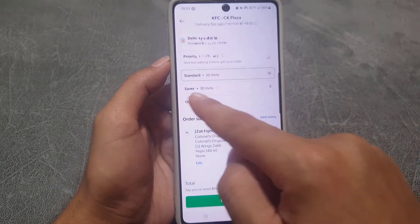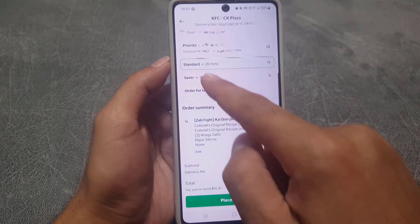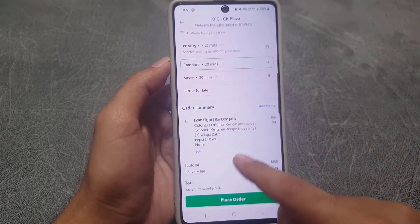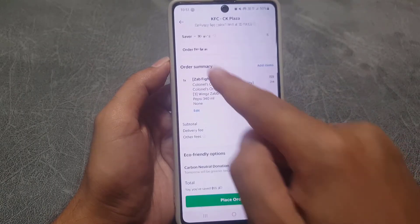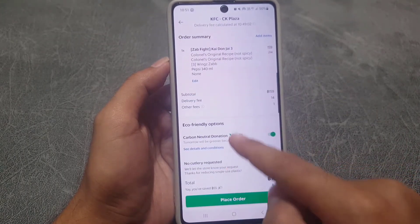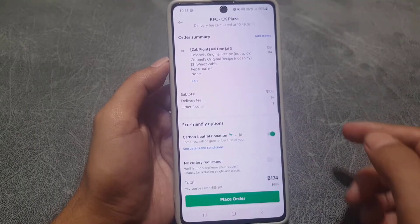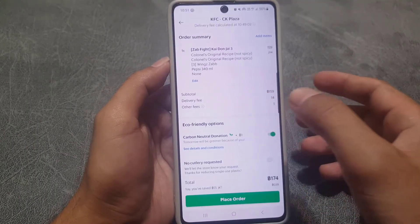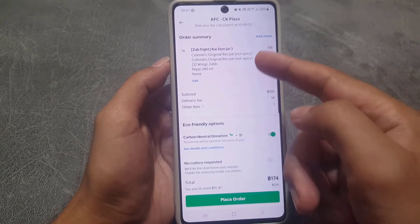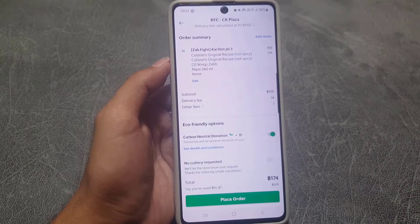For delivery options, you can choose Priority (a bit more expensive), Saver (takes more time), or just Standard. You can also schedule the order for later. It will then show you a summary of your order.